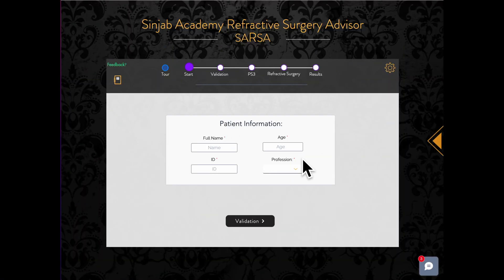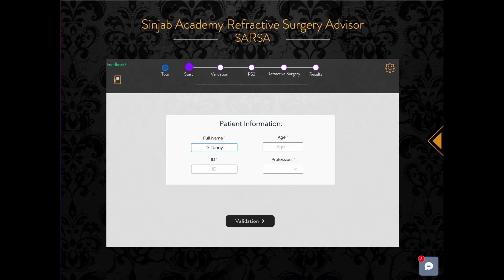In the first step, Start, there are two options in profession. Select day when most of the patient's activities are during the day, and select night when most activities are during the night. Fill in the patient's demographics and press on validate to move to the validation step.